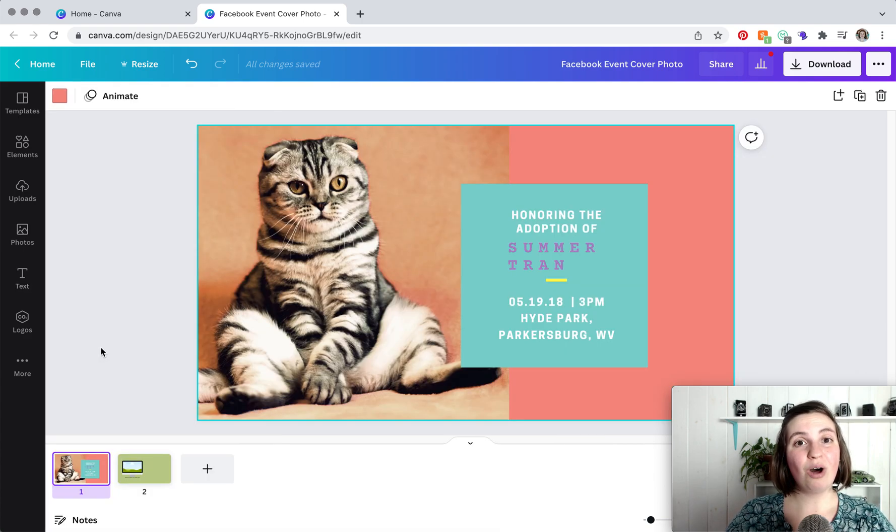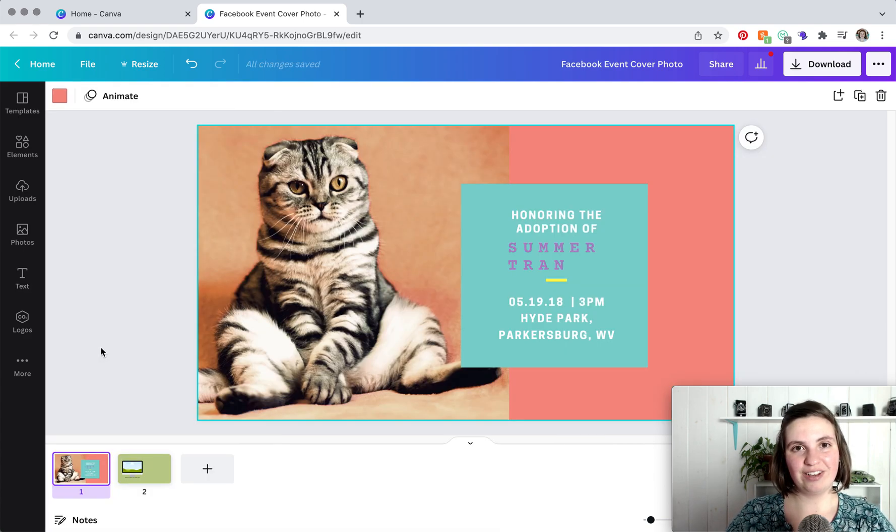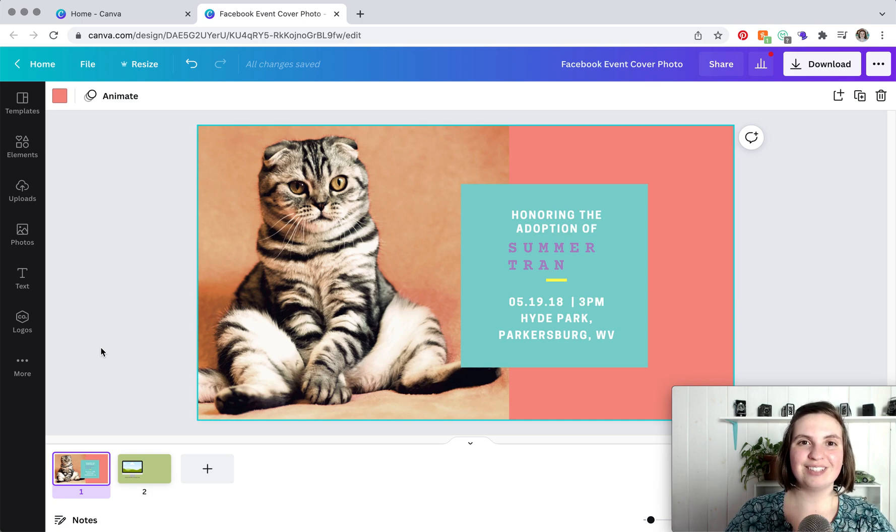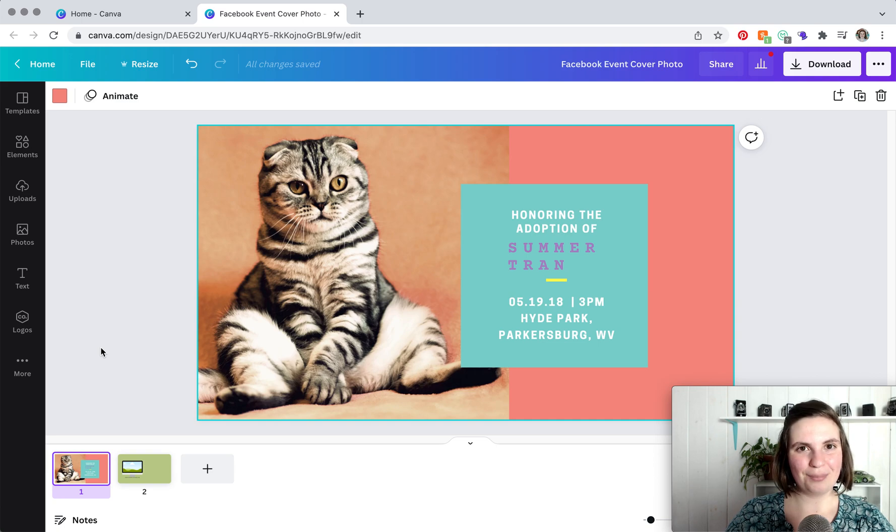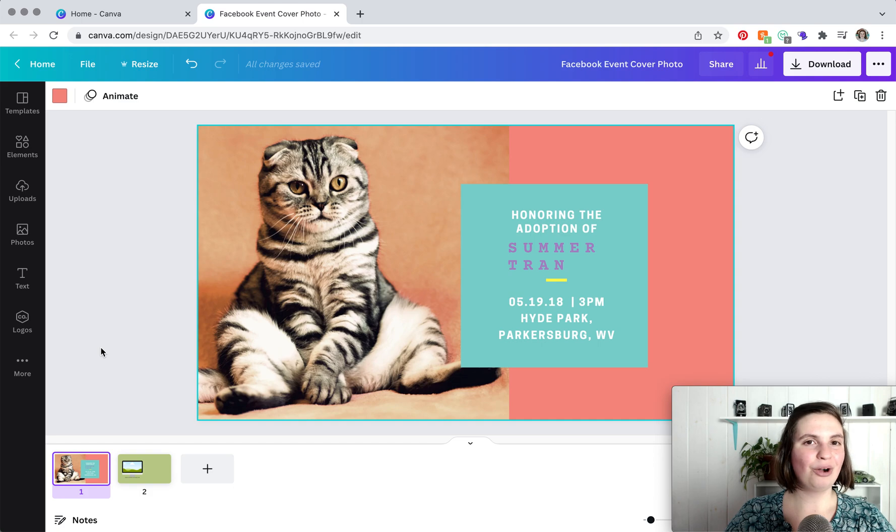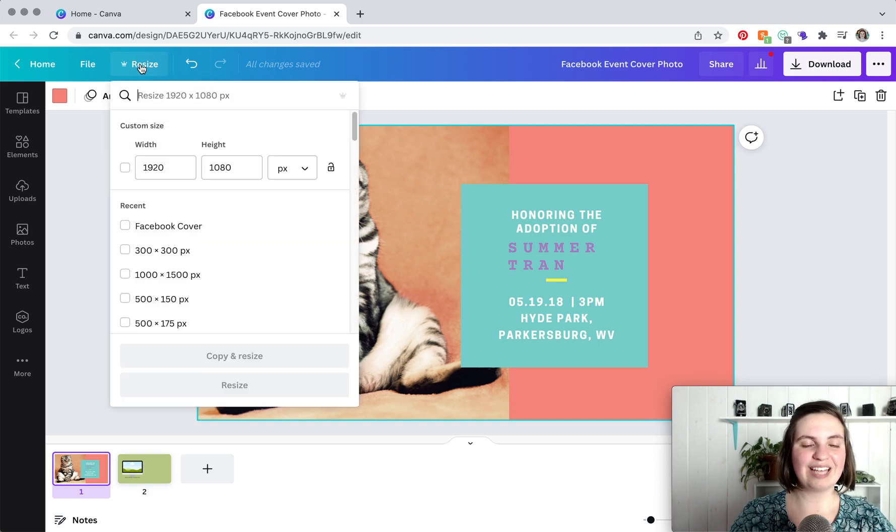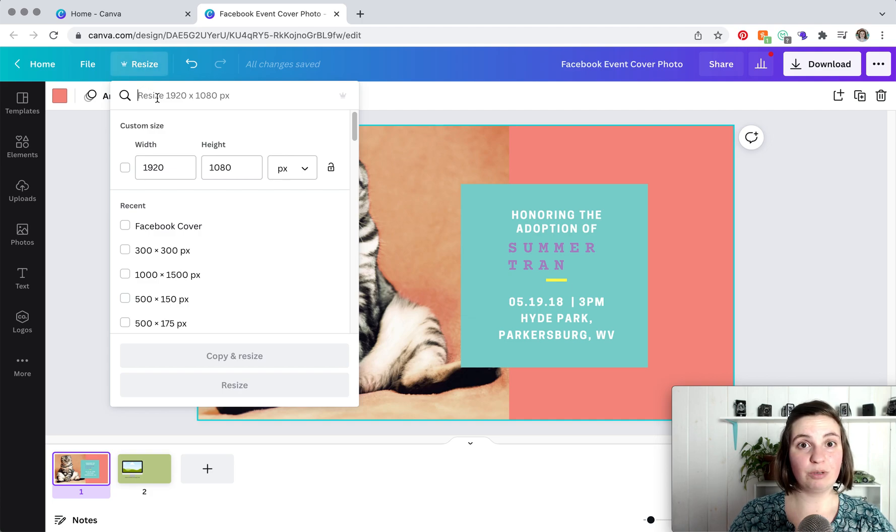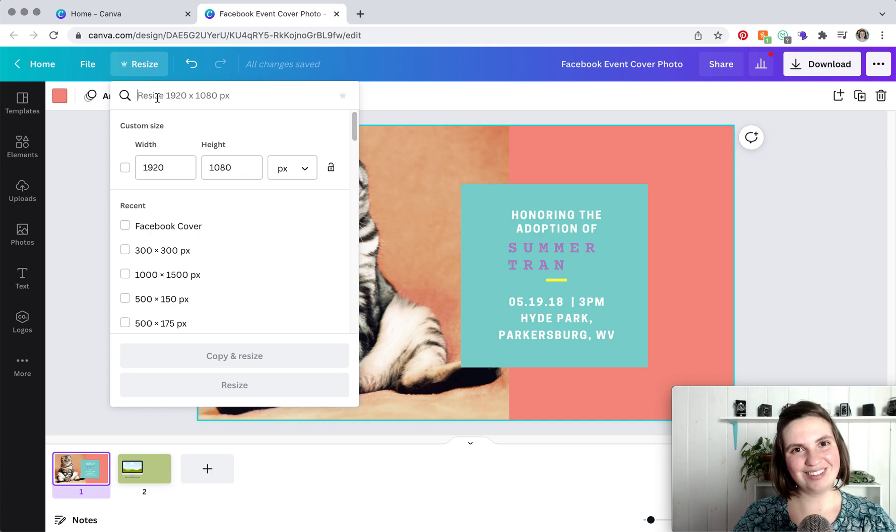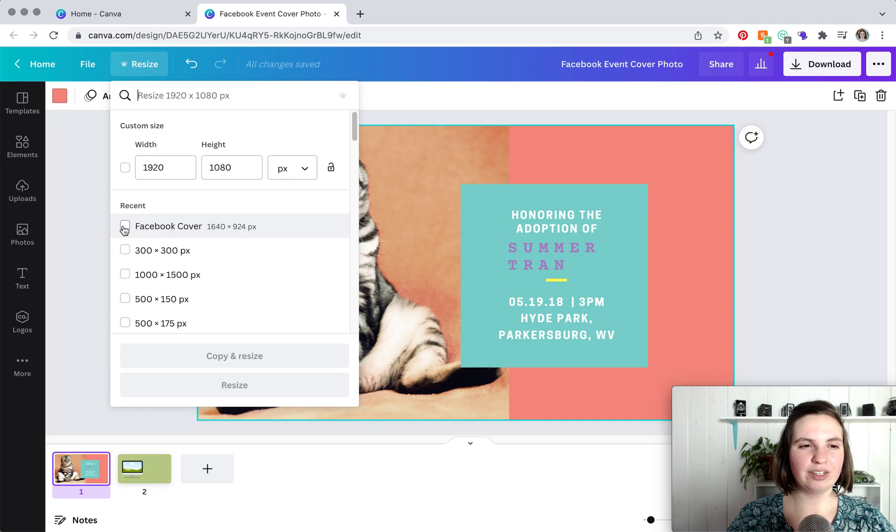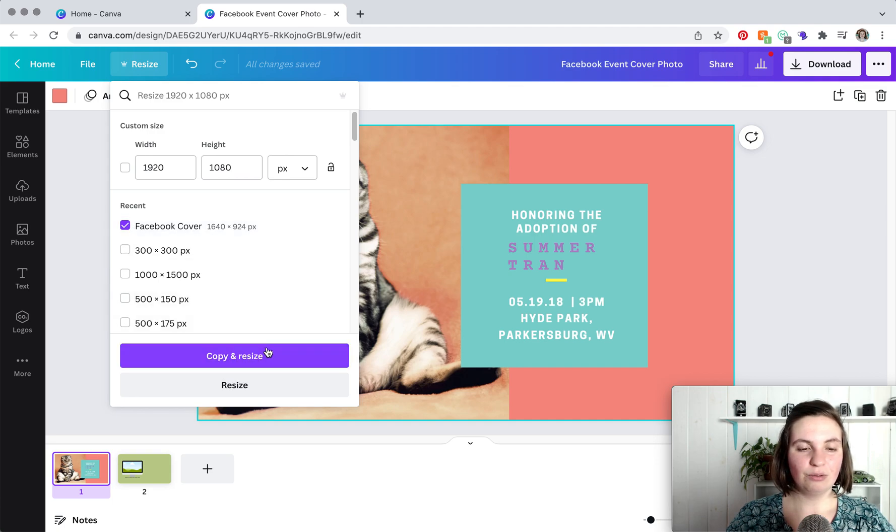So let's say that you already designed a Facebook event cover photo on Canva, but you use the regular cover photo size to make it and it won't fit properly on your event. If you have Canva Pro, it's a super simple fix. All you do is head on up to resize, and then you're going to type in Facebook event cover photo. But since we already have this set as a Facebook event cover photo, we're going to click Facebook cover, and you can already see that the pixels are a little bit different than what we have.